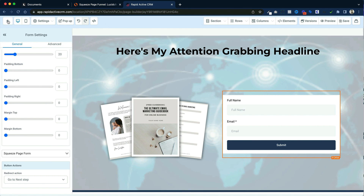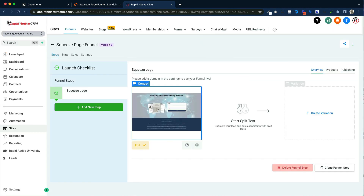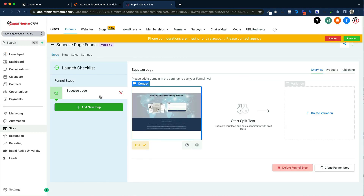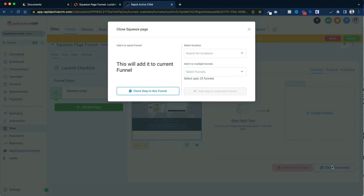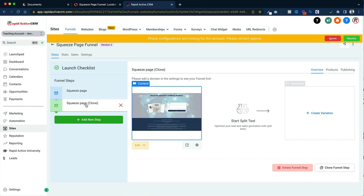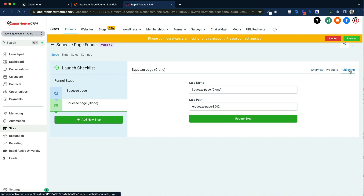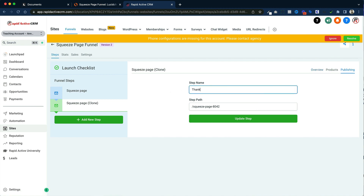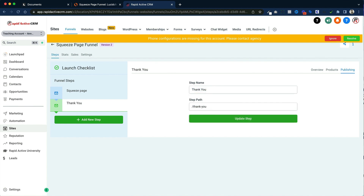The thank you page is going to be pretty easy to build because all we're going to do is clone the page we've already used. On the right hand side, click on clone funnel step and then clone the step into this funnel. As you can see, we have the squeeze page clone. Then go to publishing — I change this to thank you and make sure that I also change the path for the page and click update.